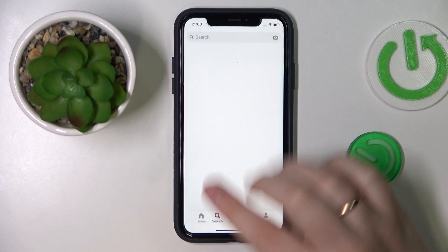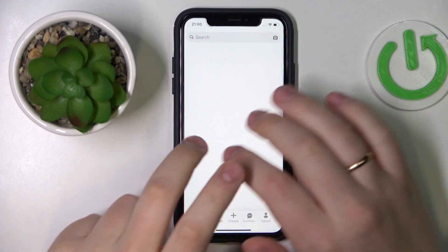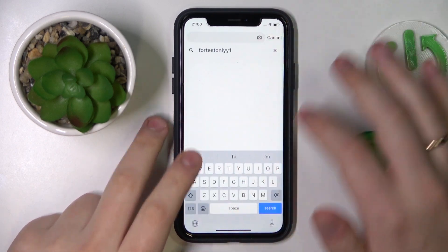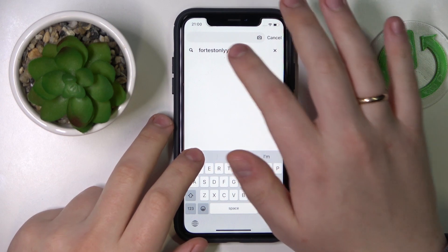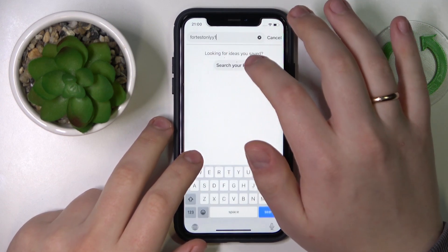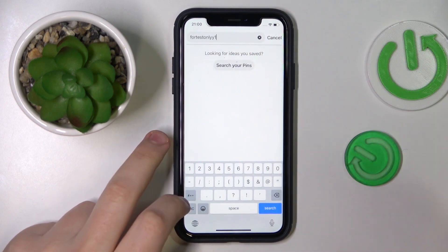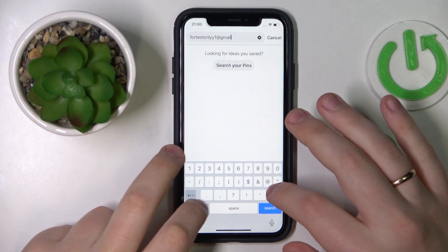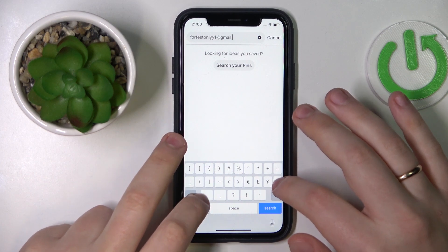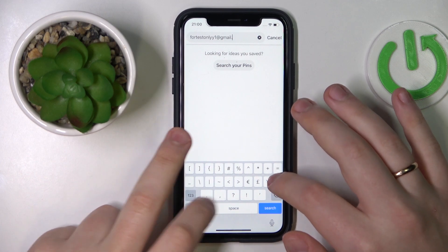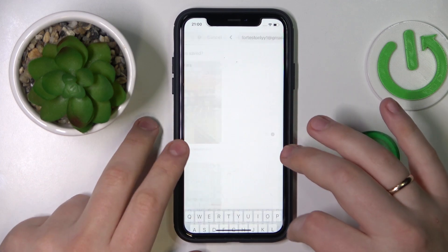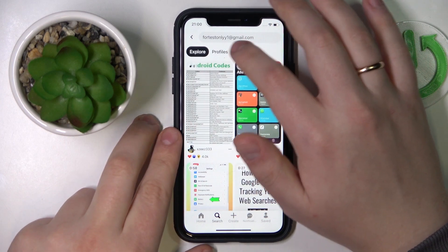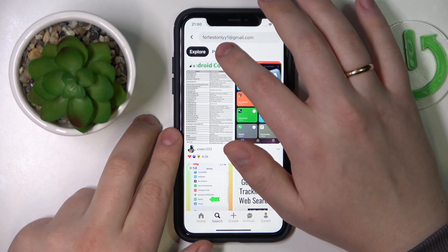Let's begin by entering the search section on your mobile app, then start typing in the email address in question — that's the one I'm going to look for. Then hit that search button and make sure to go for the profile section.